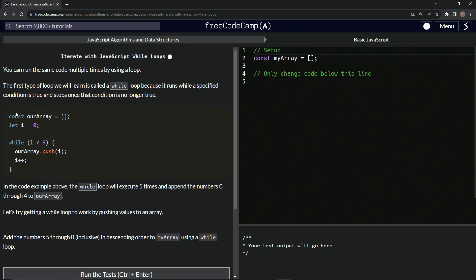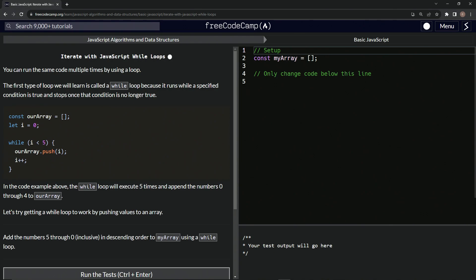So for example, we've got const our array, and this is going to be an empty array right here. And we're also going to let i equals zero. And in this case, i means index. Sometimes it means item. Sometimes it just means i - it's just the thing we use most of the time when we're doing this stuff. So while i is less than five, we're going to say our array dot push i, and then we're going to say i plus plus.